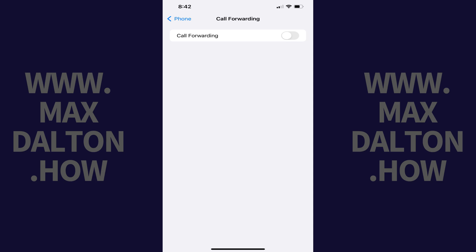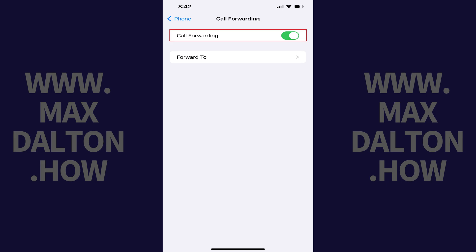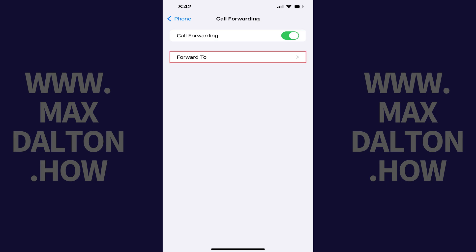You'll land on a Call Forwarding screen. Step 4: Tap to toggle on Call Forwarding. Additional options are shown. Step 5: Tap Forward To.